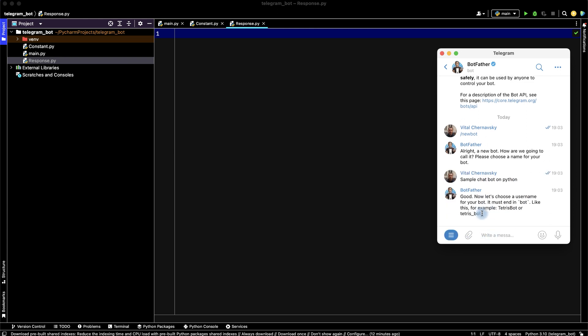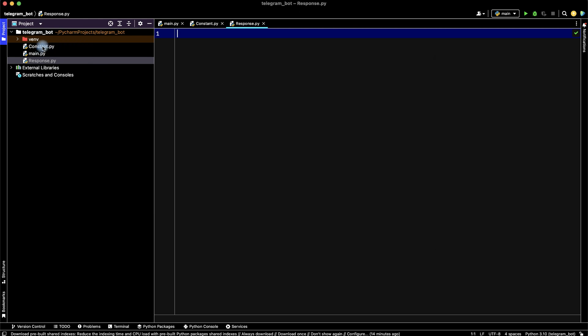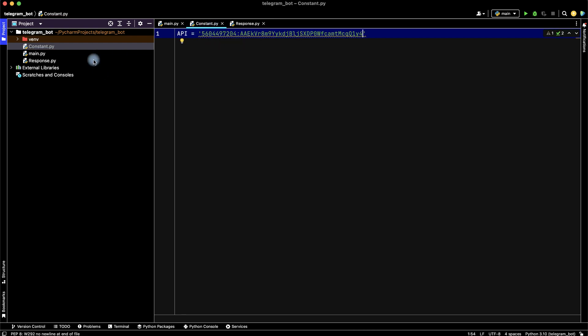Then create username of your bot. It must end by bot. For example, codex sample chat bot. Enter. I create telegram bot and copy API. Then go to the constant file and type API equal and paste our API. That's all. Our constant file is ready.